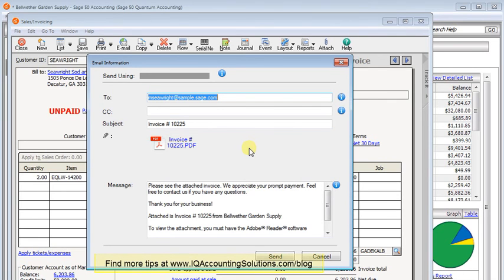So that's all there is to it. Just go to the maintain menu, choose email setup, and you can configure your webmail service to work with Sage 50.